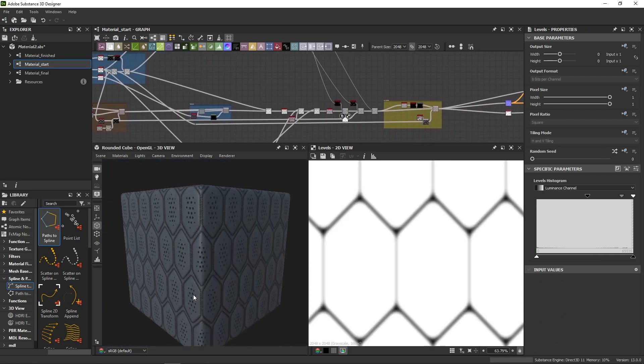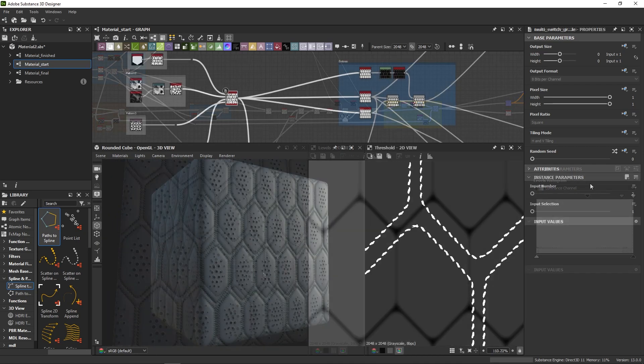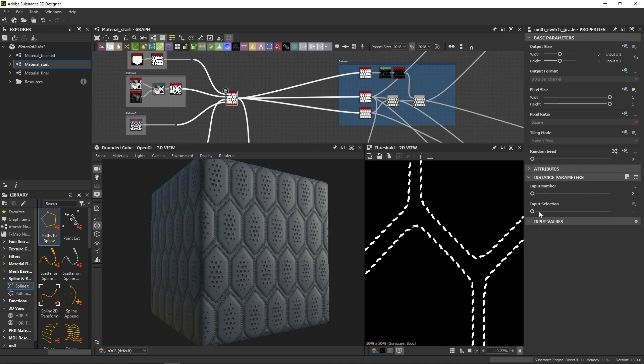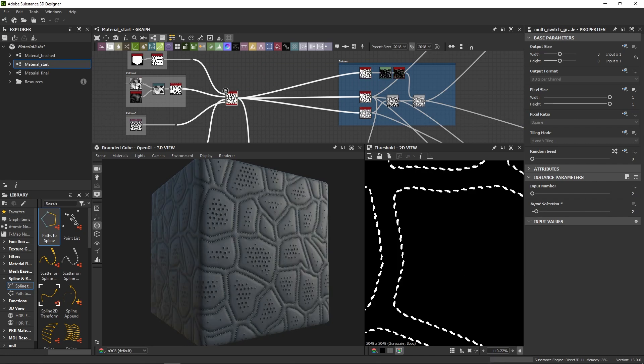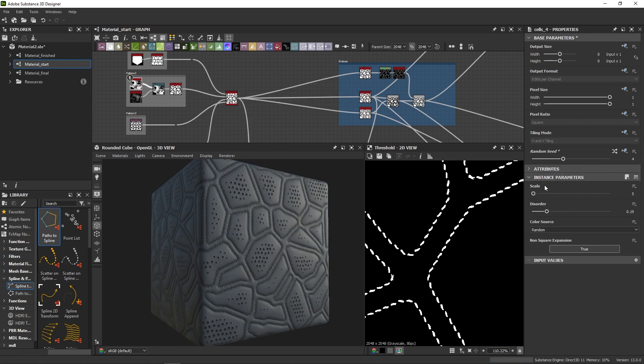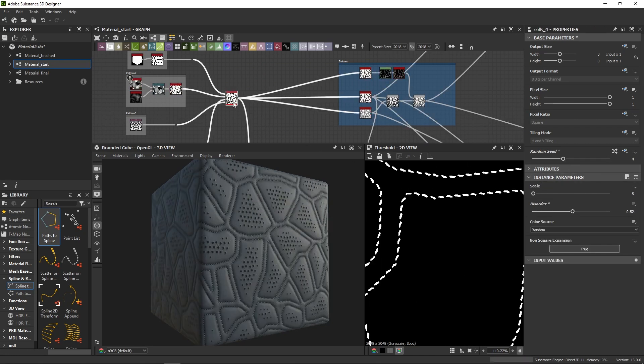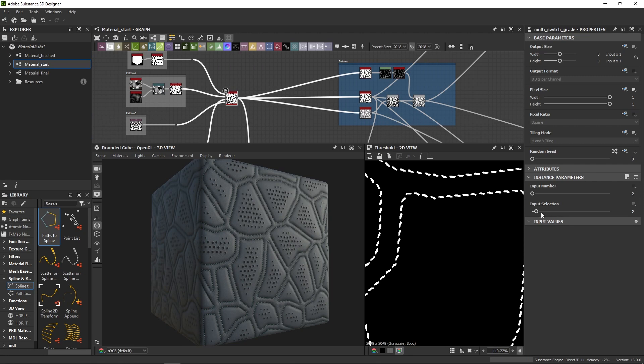And that's it! You can now change your pattern and have your stitches automatically follow the new shapes. So you now know how to use the path and spline toolset to do advanced mask-driven scattering.